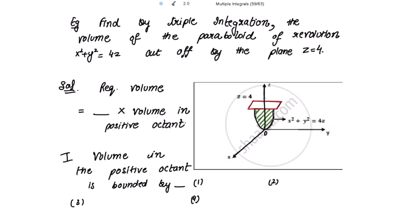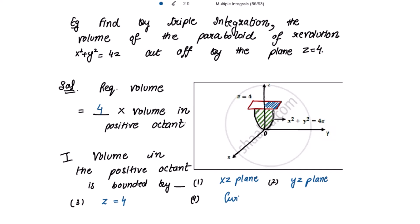Now starting with the solution: find by triple integration the volume of the paraboloid of revolution x² plus y² equal to 4z, cut off by the plane z equal to 4. Looking at this diagram, this is the paraboloid x² plus y² equal to 4z, and this is the plane z equal to 4. By symmetry, the required volume is 4 times the volume in the positive octant.